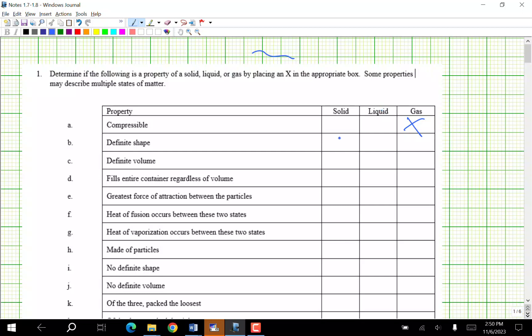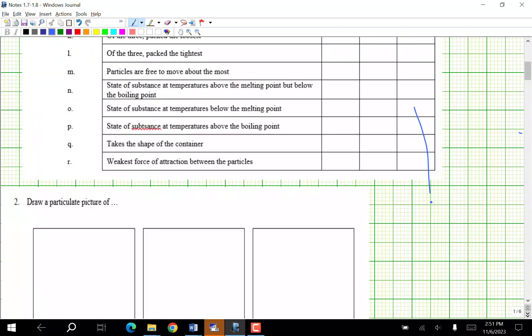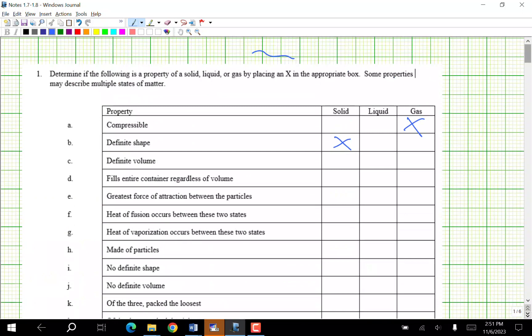Definite shape — solid only. Definite volume — solid and liquid. Fills the entire container regardless of volume — that's the gas. Greatest force of attraction between particles — that's a solid.